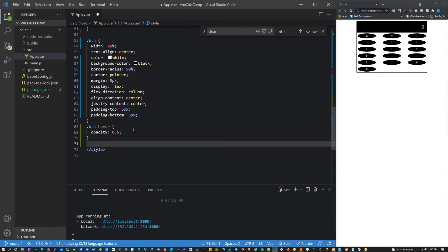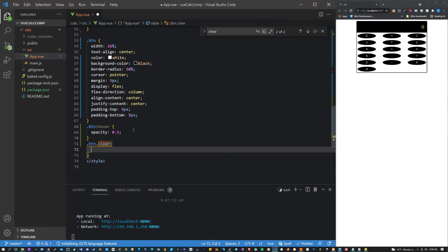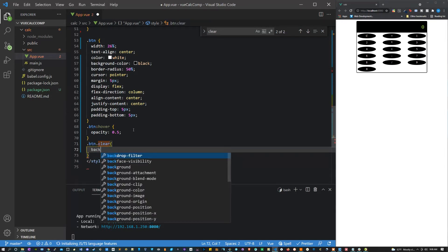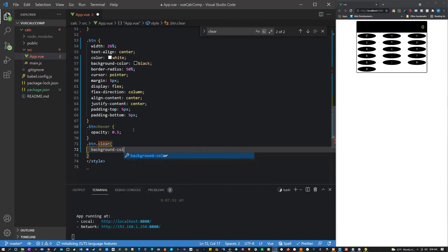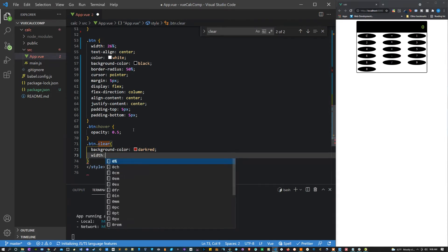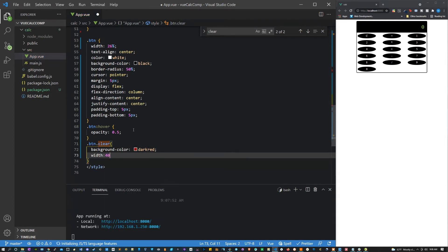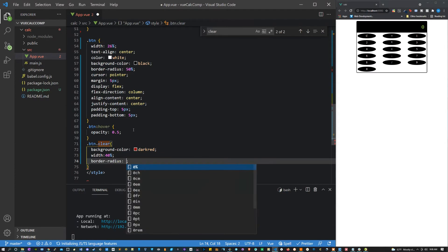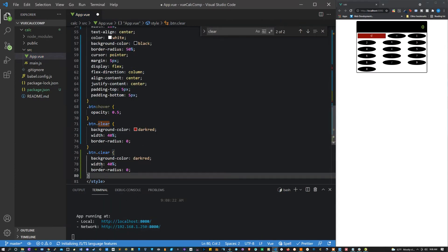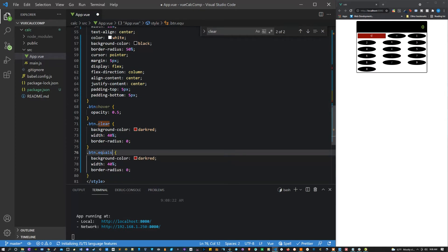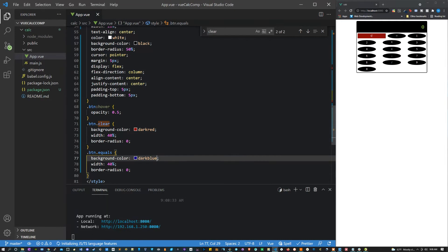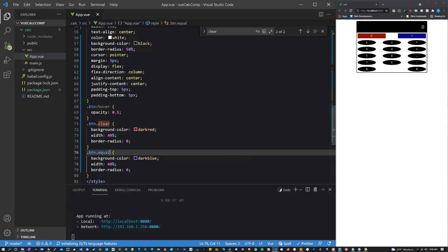Let's give it a hover, so let's say opacity 0.5. That looks nice. Let's also change the equals and clear, so let's say 'button-clear' background color dark red, width 40%, border radius 0. And then we're basically going to do the same thing with the equal sign, so what we're going to say here, we'll use dark blue. That looks pretty good.